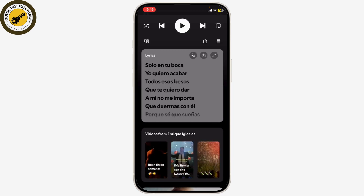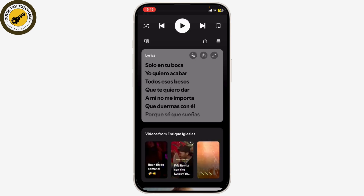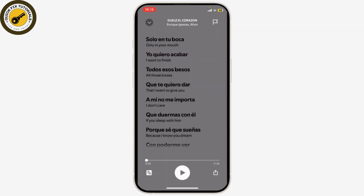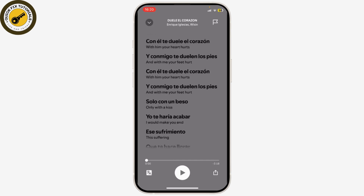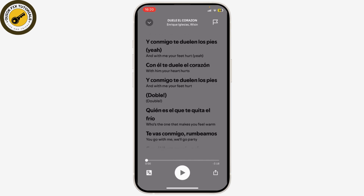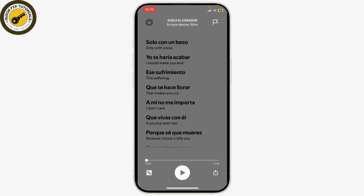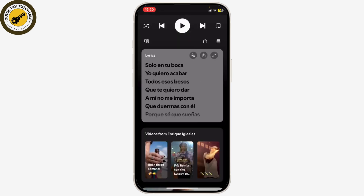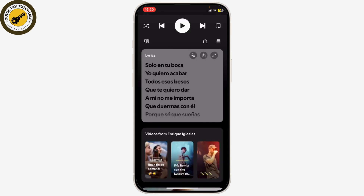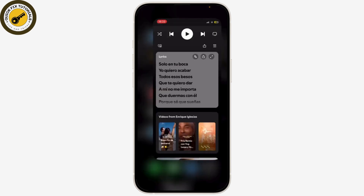If you click on that button, you can see that the lyrics have been translated to English — it has been changed to English so that you can read it. That is how you can change the lyrics language in your Spotify.